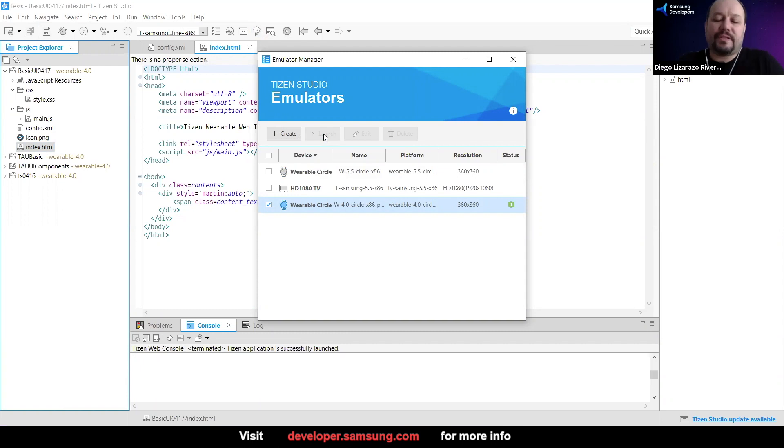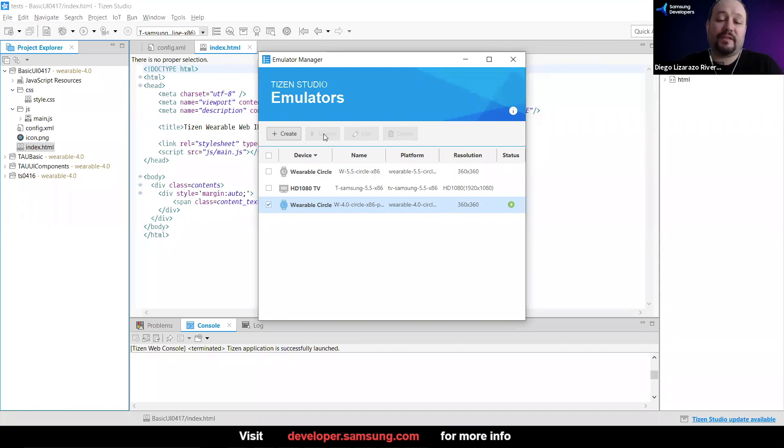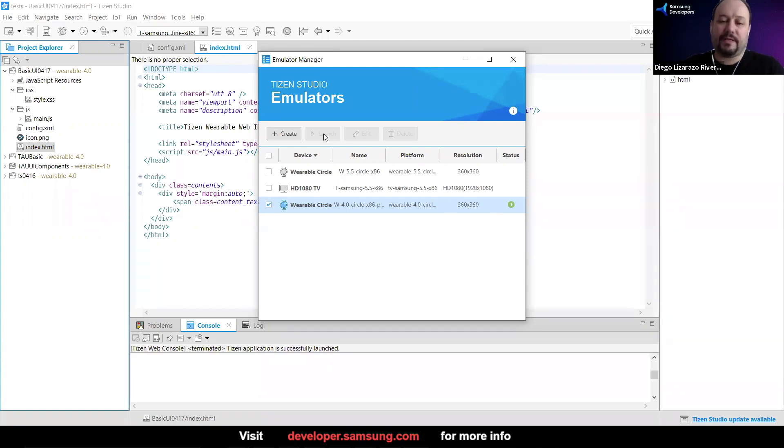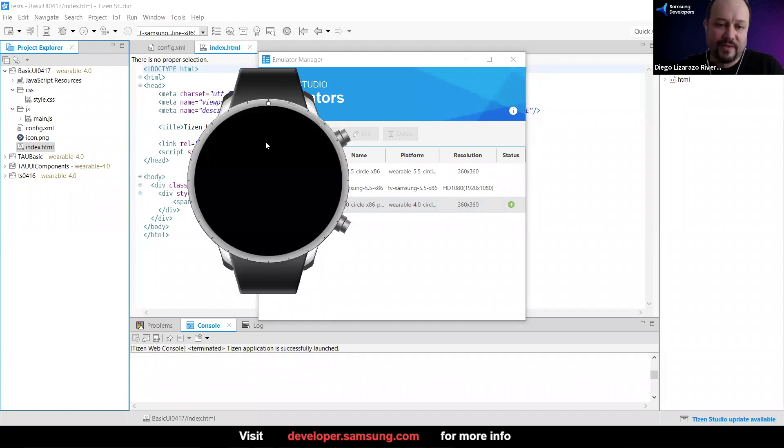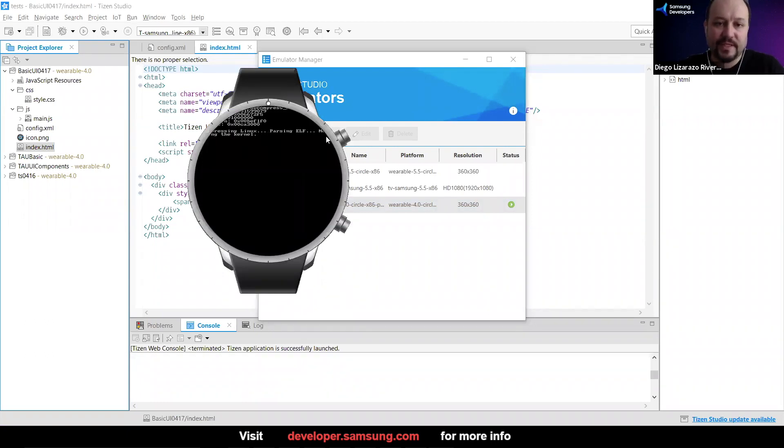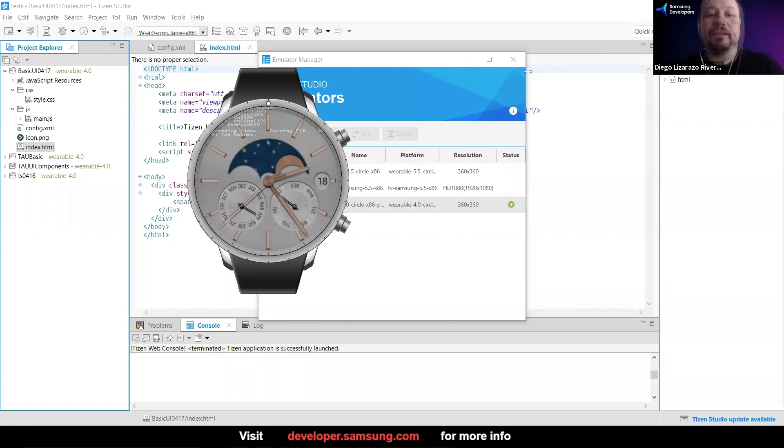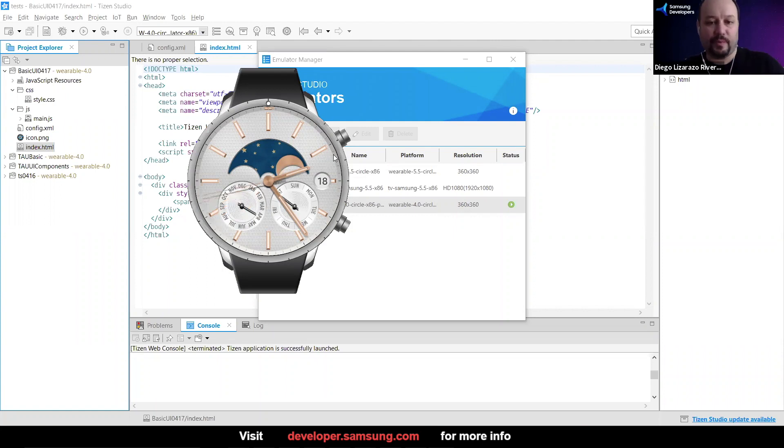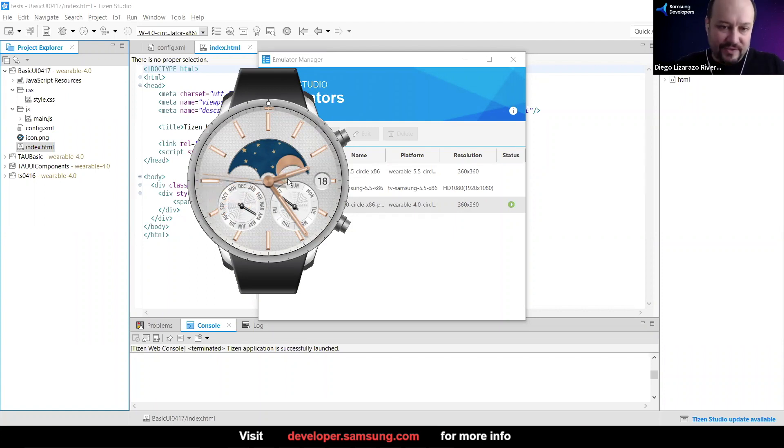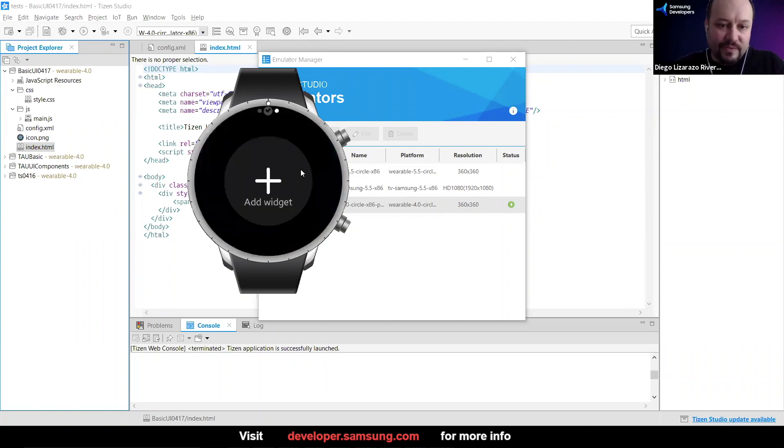So that's going to open another small window. And one thing that I really like is that it does show, it looks like the Galaxy Watch. You can even see that it's going to start loading here, Linux. It's parsing a couple of things. This is the emulator. And you can see that it works just like how it would work your Galaxy Watch. And this is your watch face.